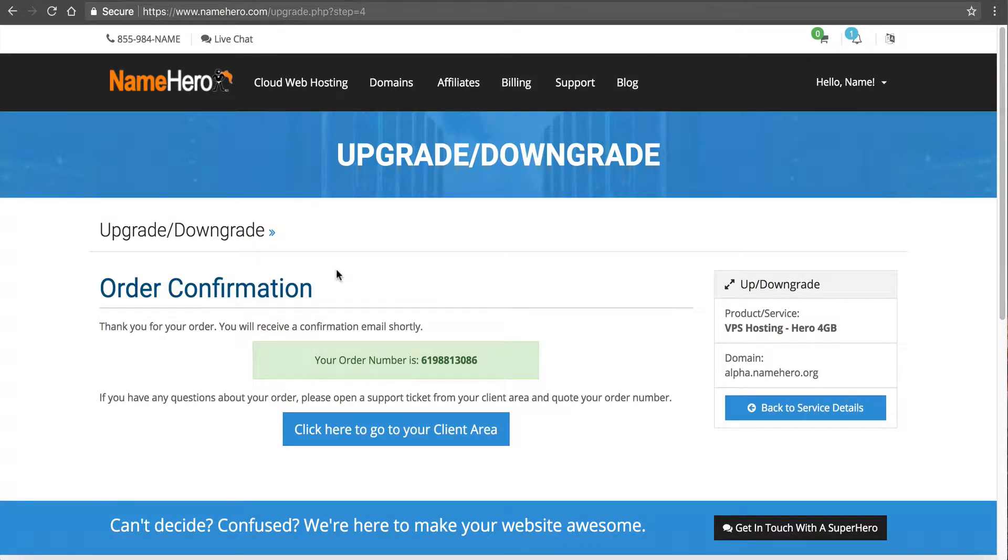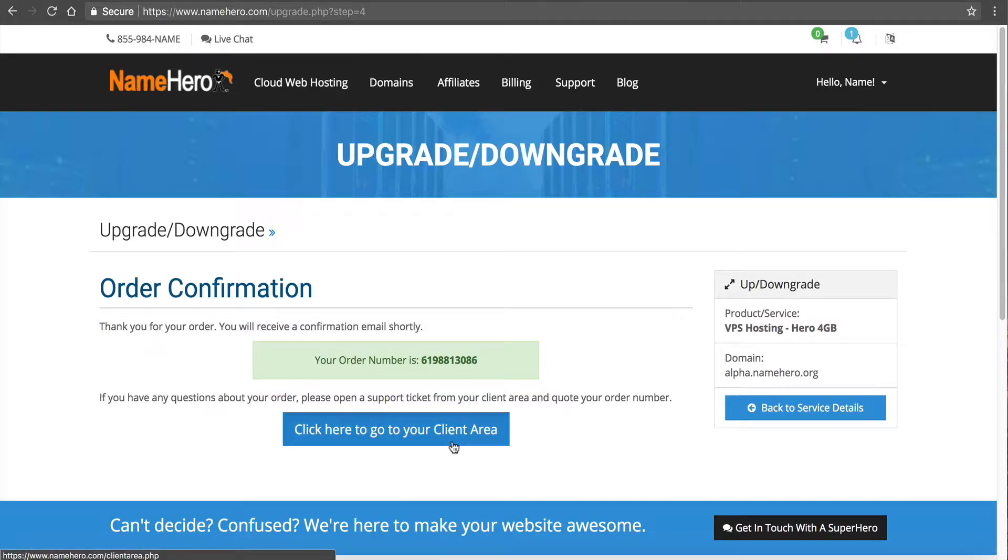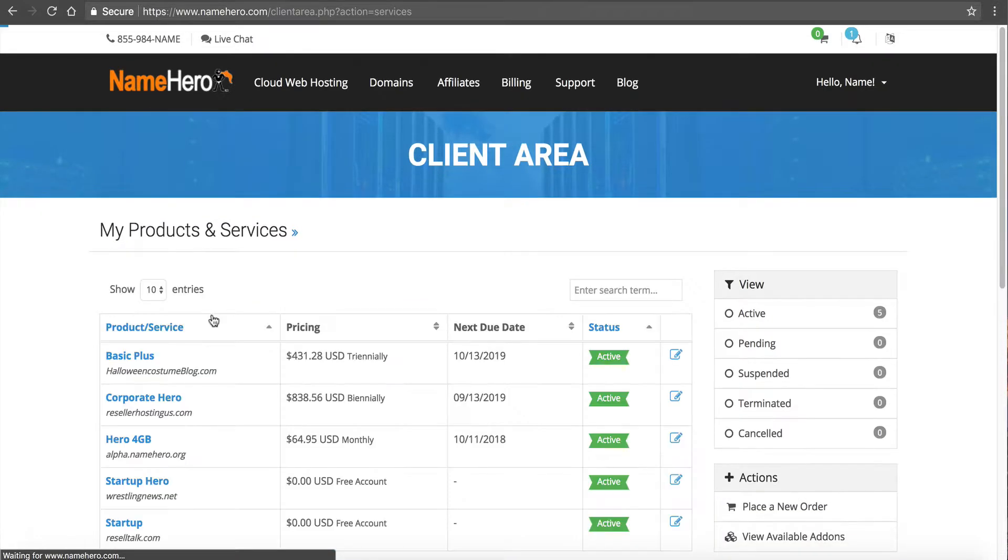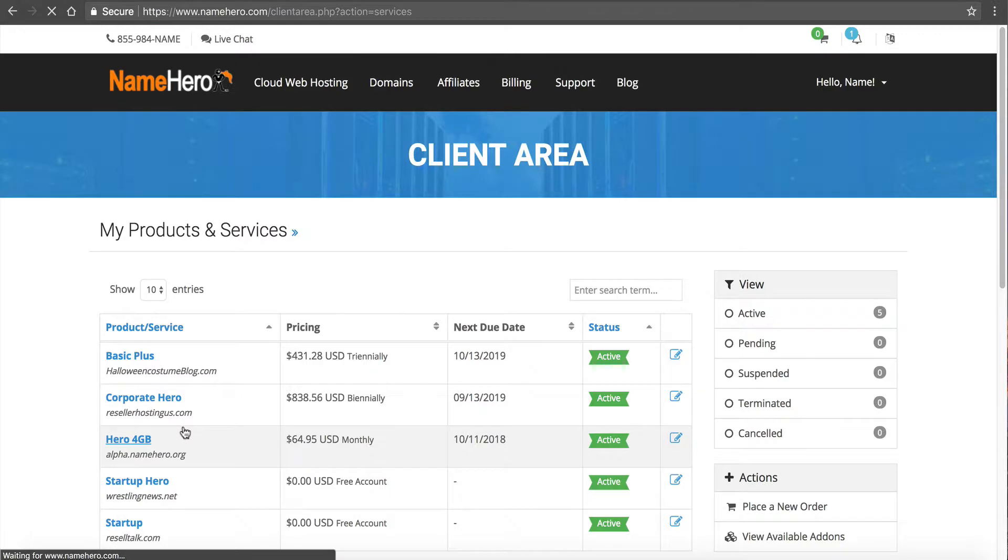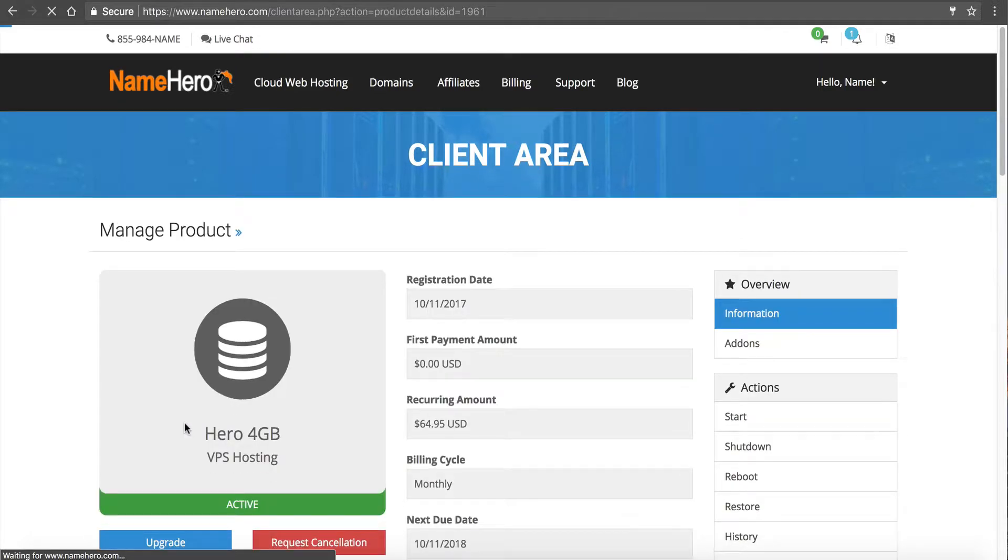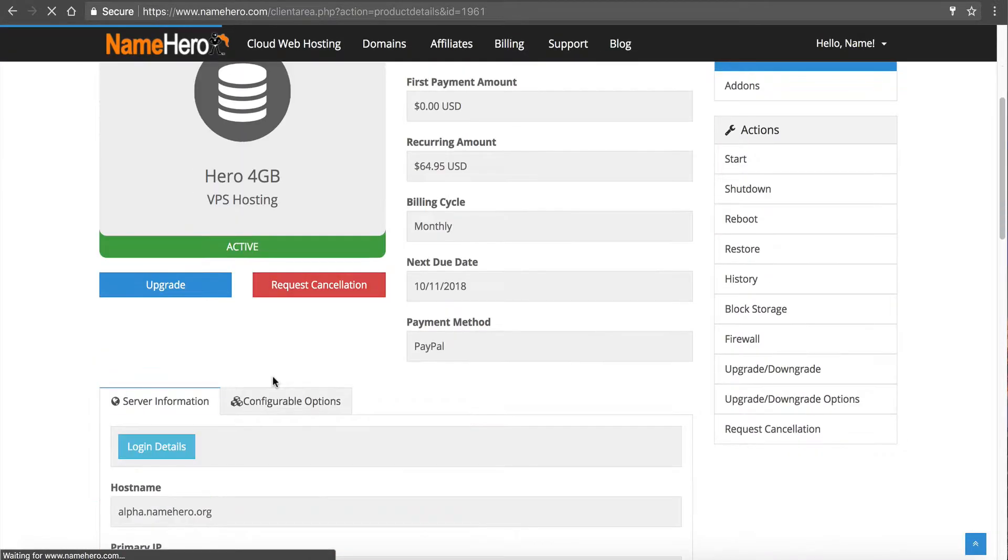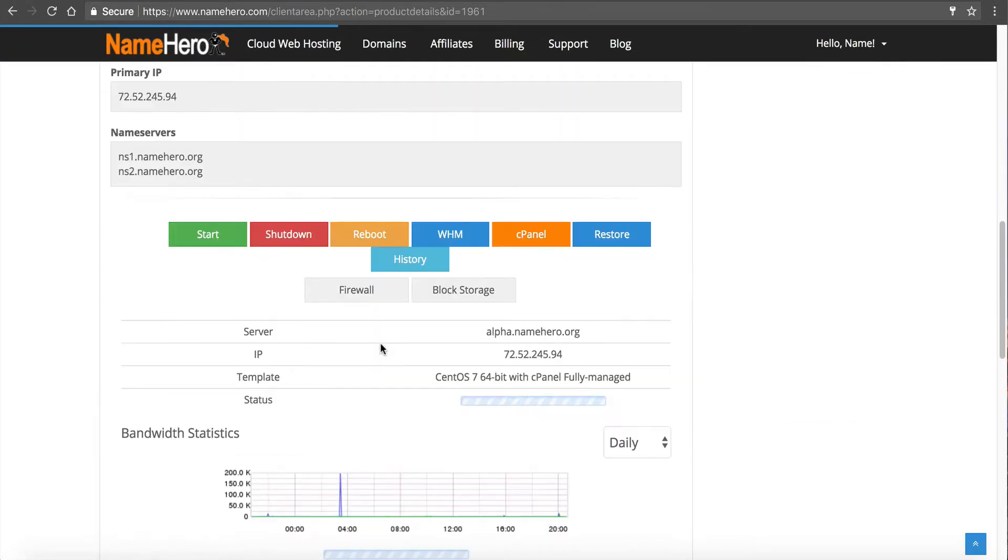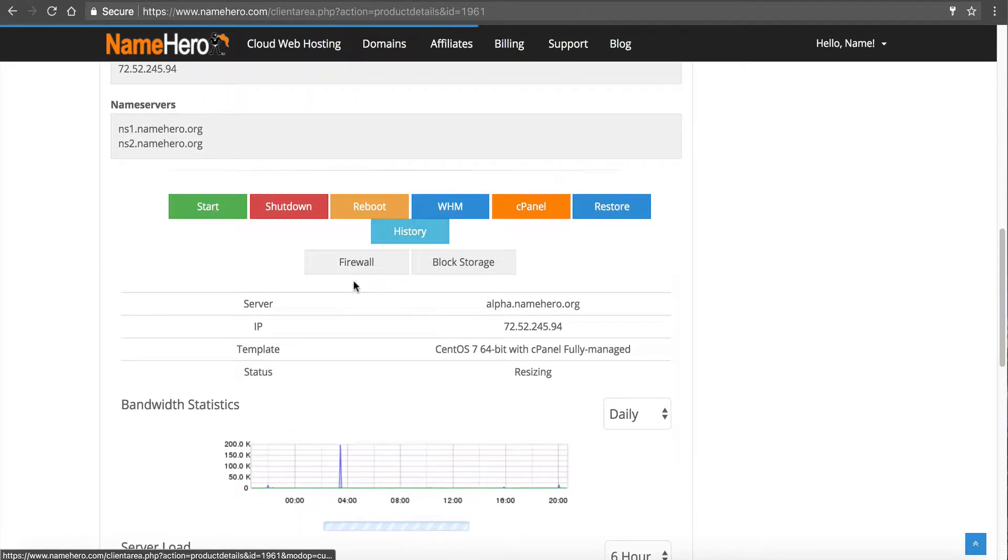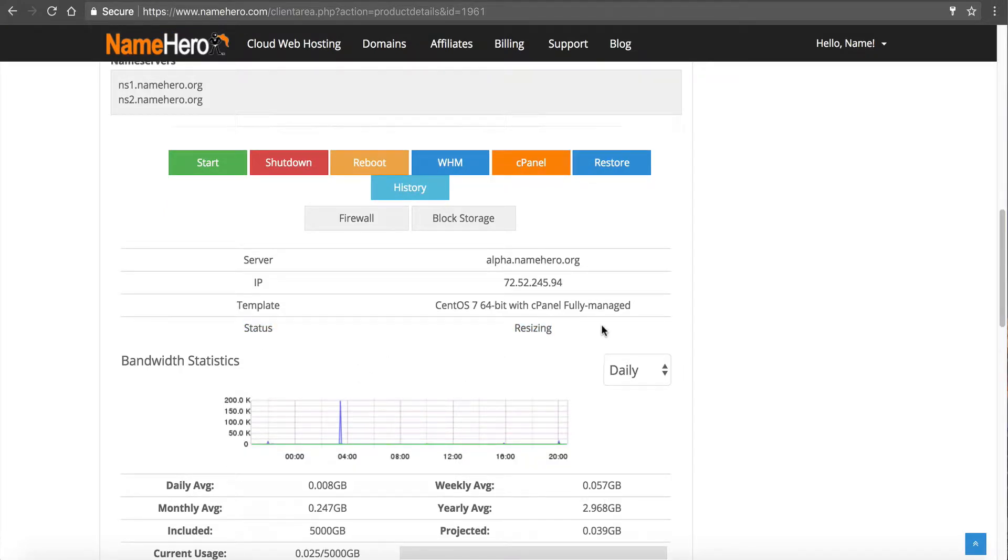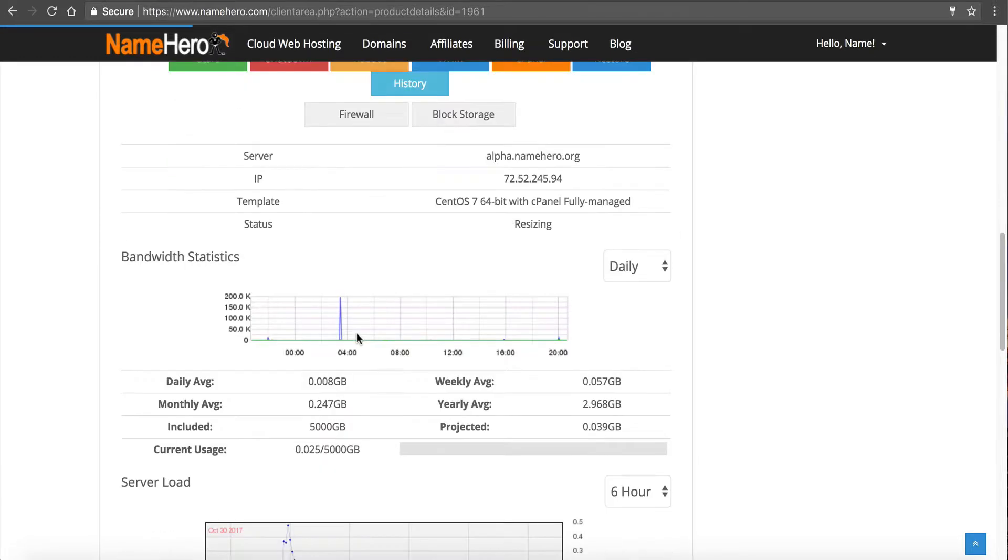And after I complete my payment then the server will begin to build up again on itself, automatically on itself. So when I click here I will now see instead of 2 Gigabyte I've got the Hero 4 Gigabyte. Once I click in here I can scroll down and I can see the status is Resizing. So this lets me know that it's going to rebuild to my new spec.